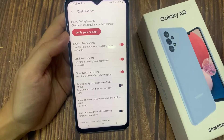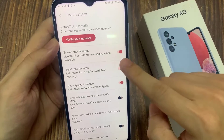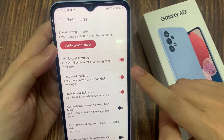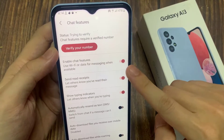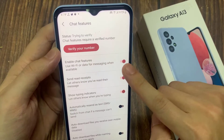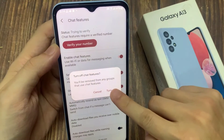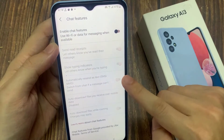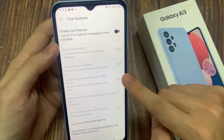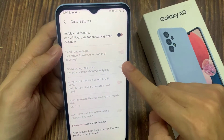And then tap on enable chat features. So tap on the toggle button to switch it off or turn it on. Once I turn it off, a lot of the features has been switched off.